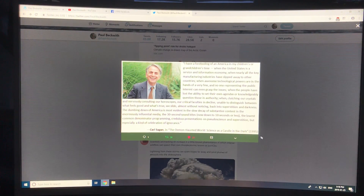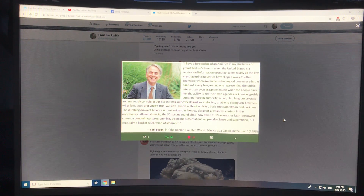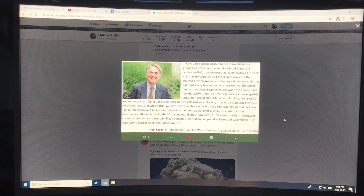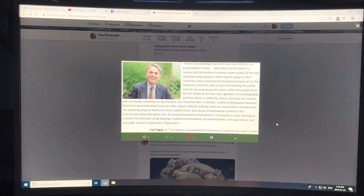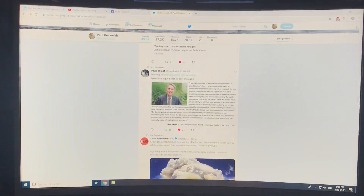That was 1995. Here we are in 2019 — almost 25 years later — and you can see how prescient that is.